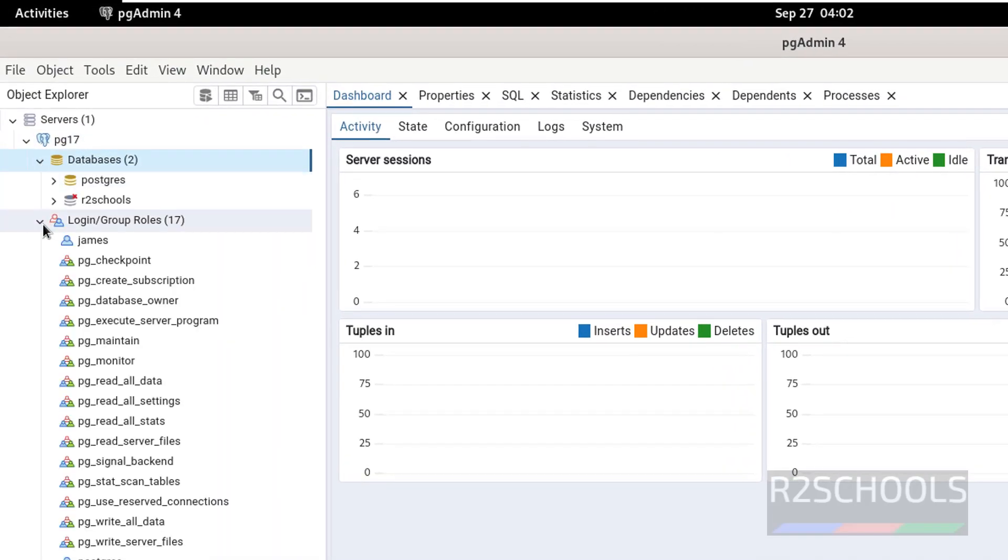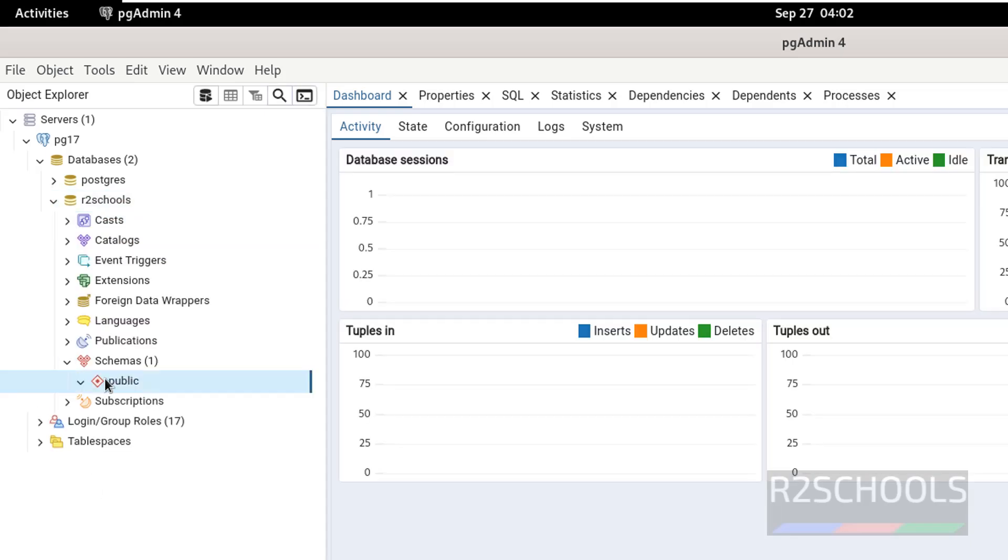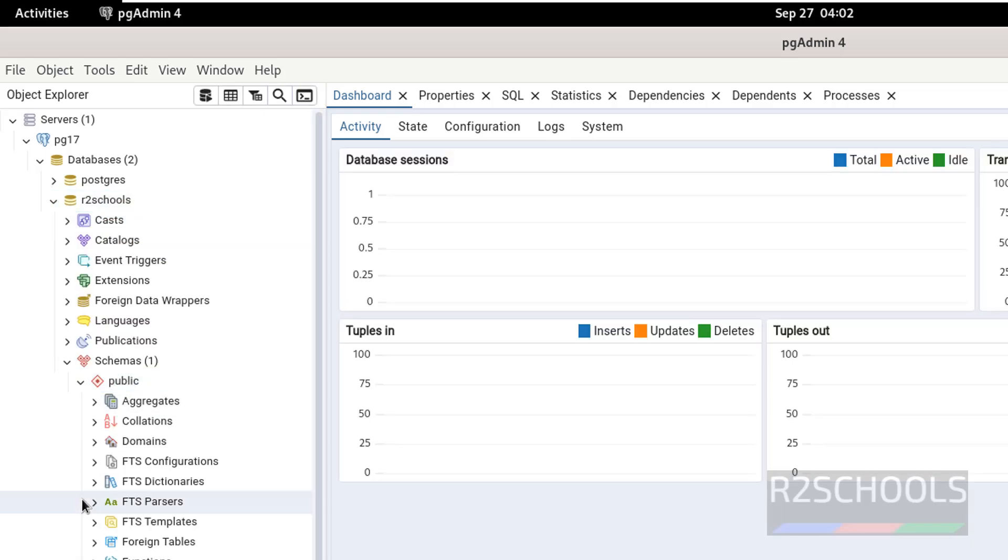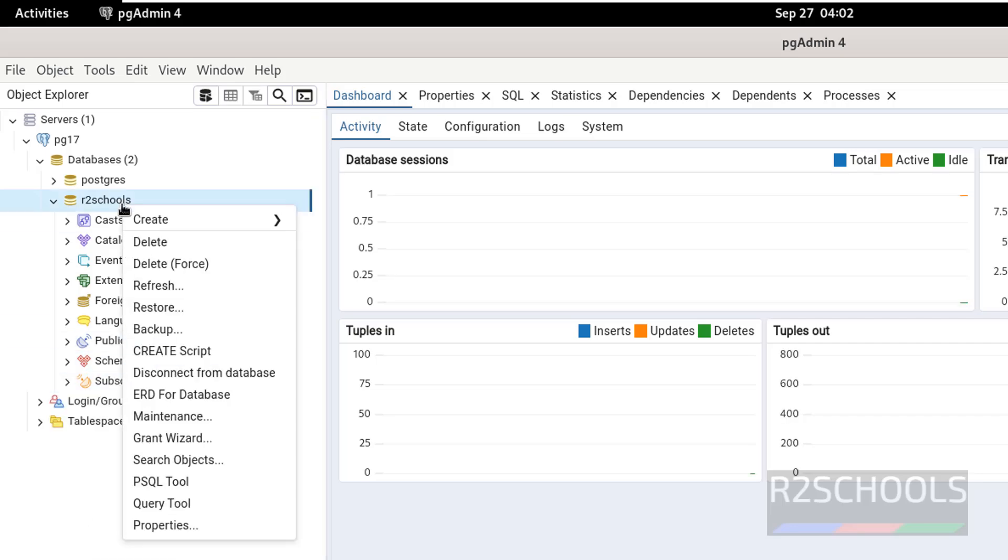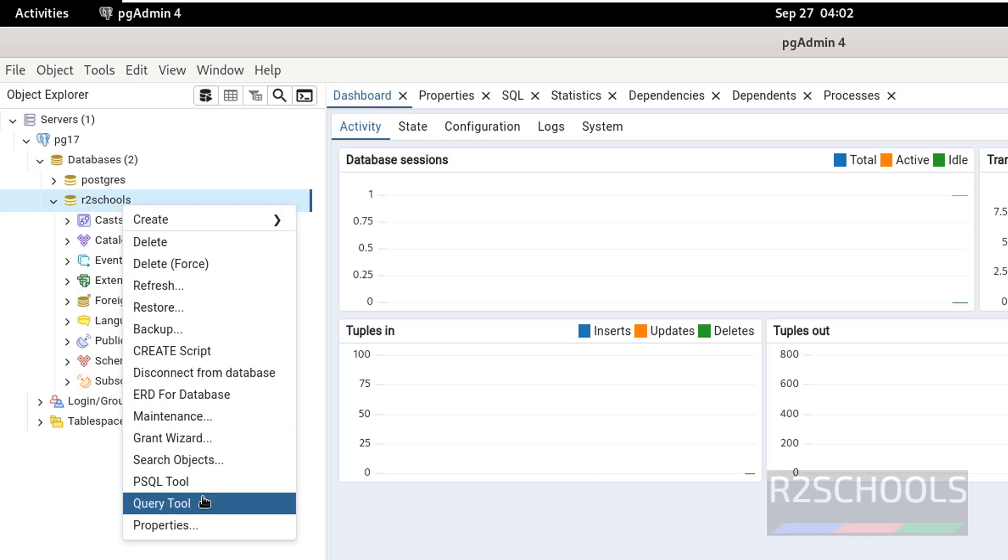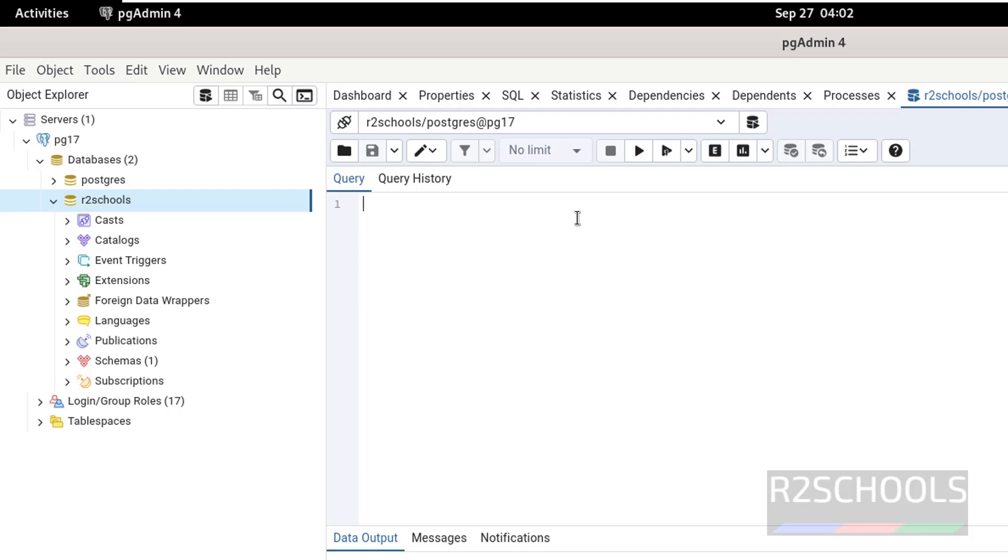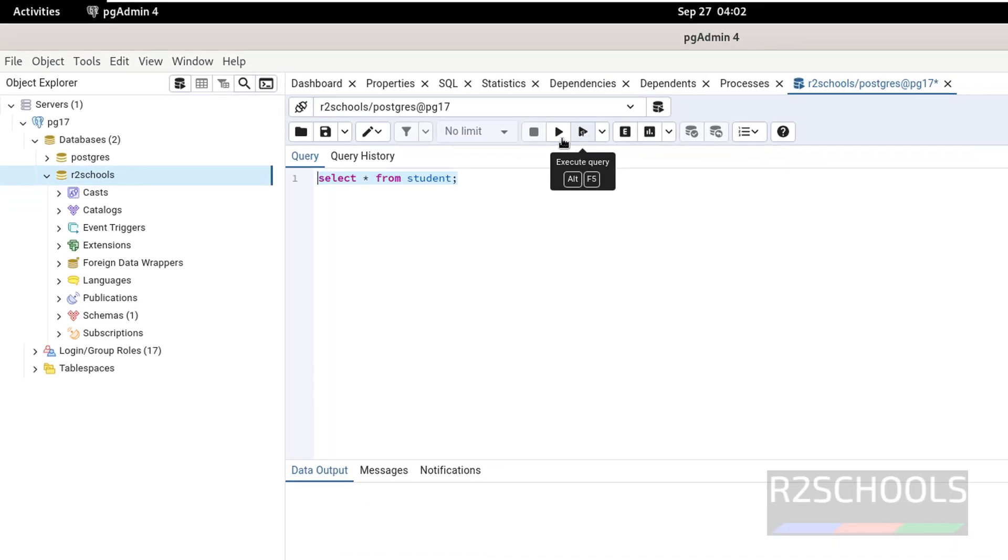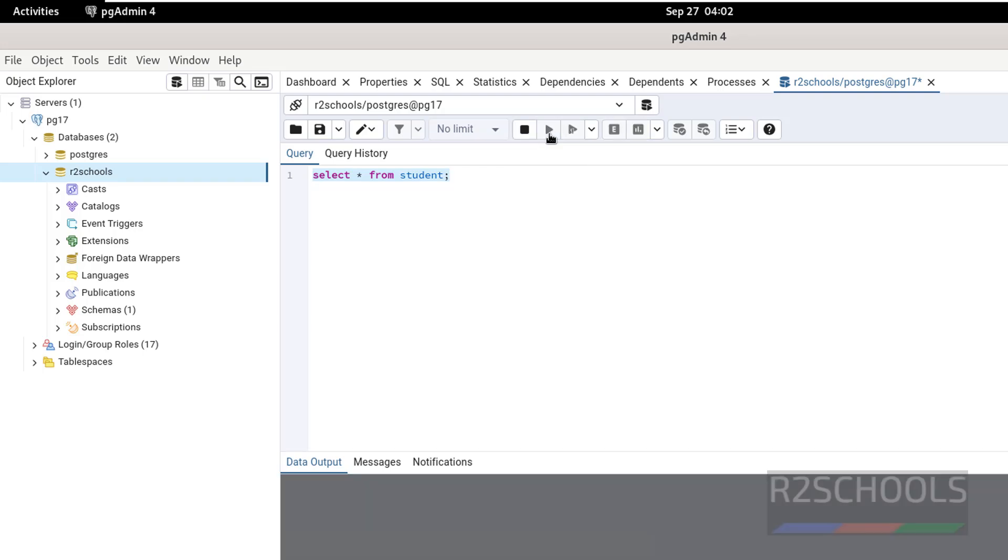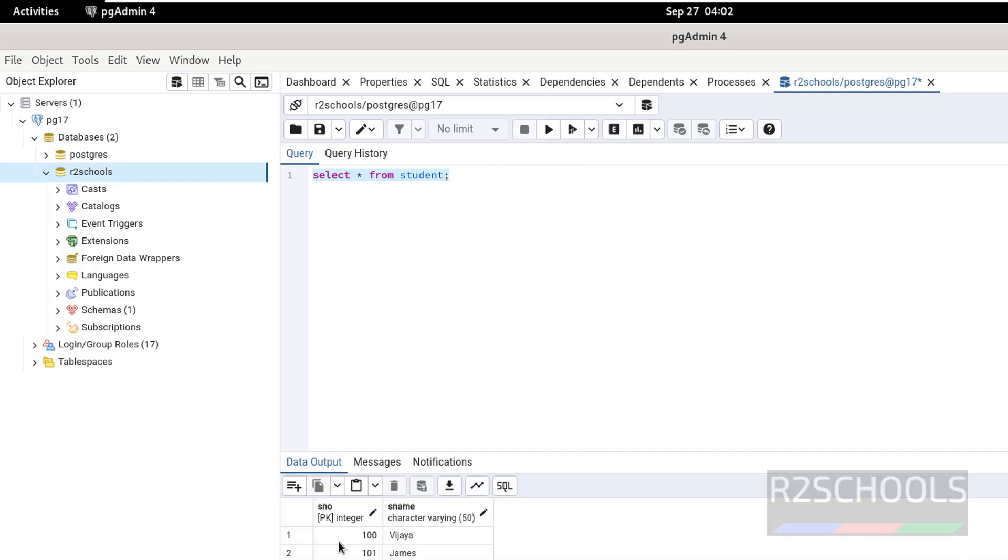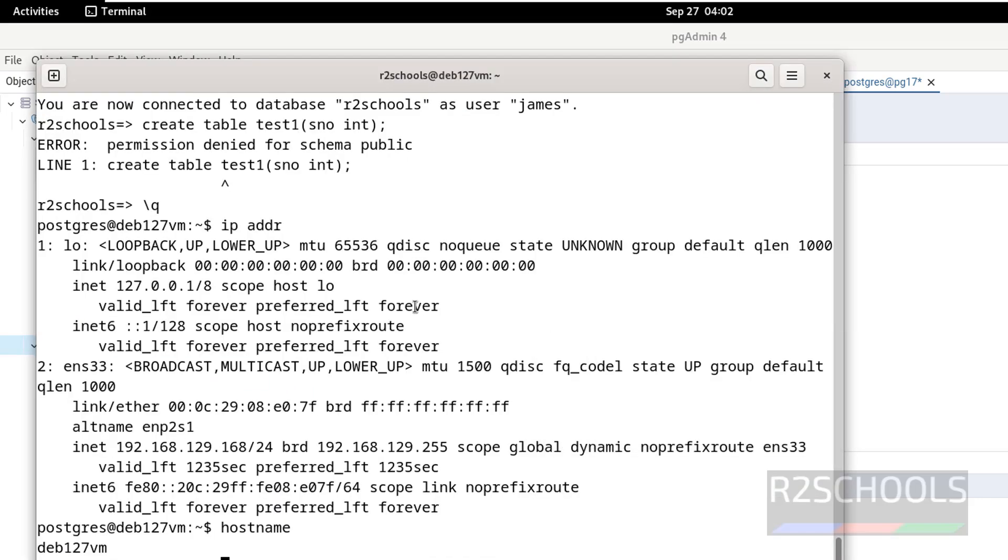Expand databases. See here we have the database r2schools. In this database we have tables. We can perform the actions whatever we have performed there. Right click on any database, query tool, then run the query. We got the output. If we go to logins, see here we have the James user. This is how to connect to psql.